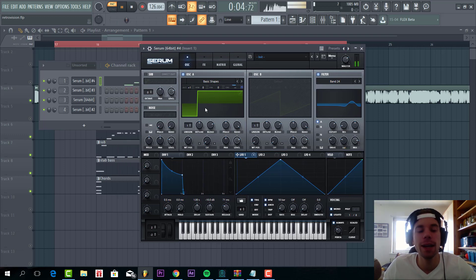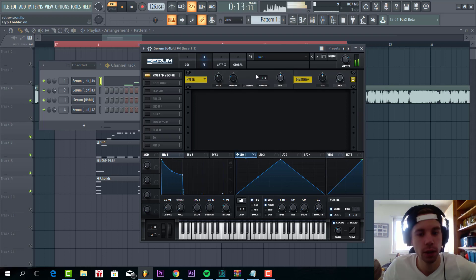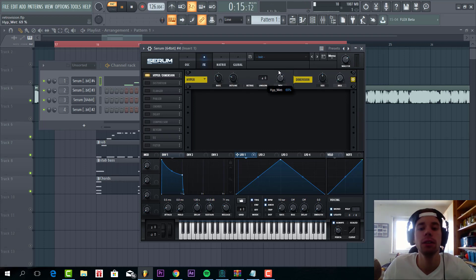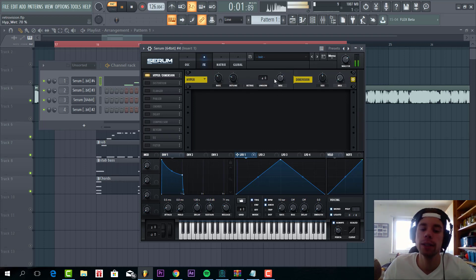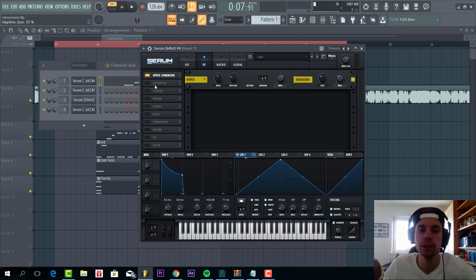So now let's make it a little bit thicker with effects. So first of all hyperdimension, with quite a bit of hyper and dimension around here.